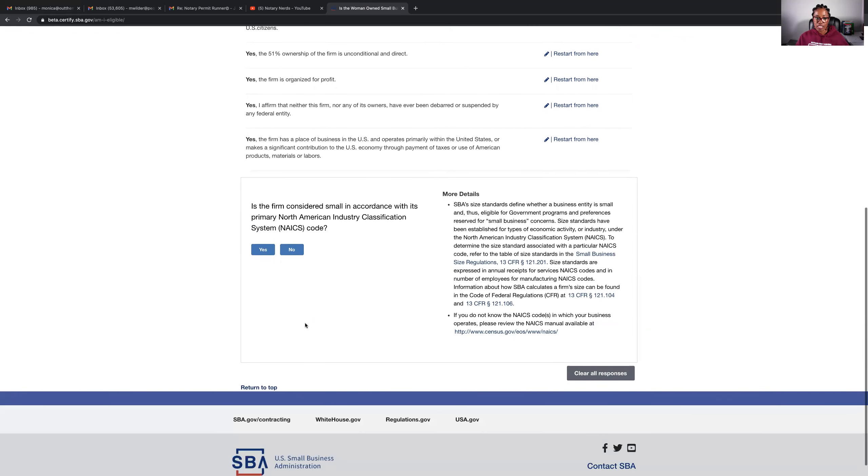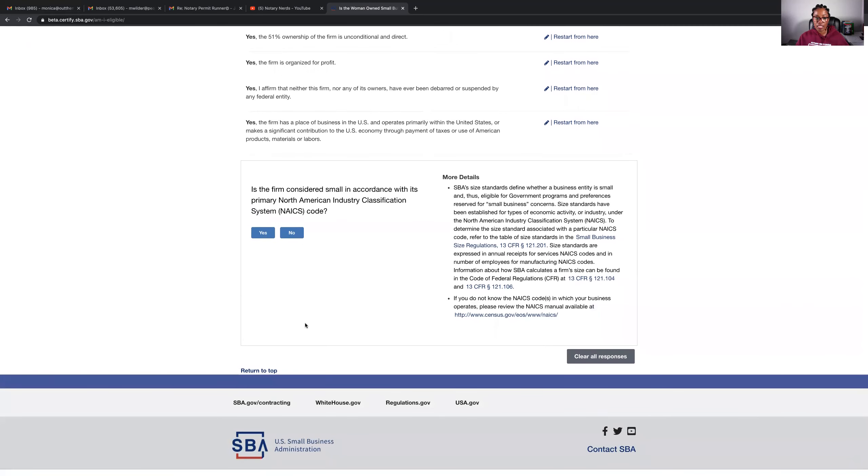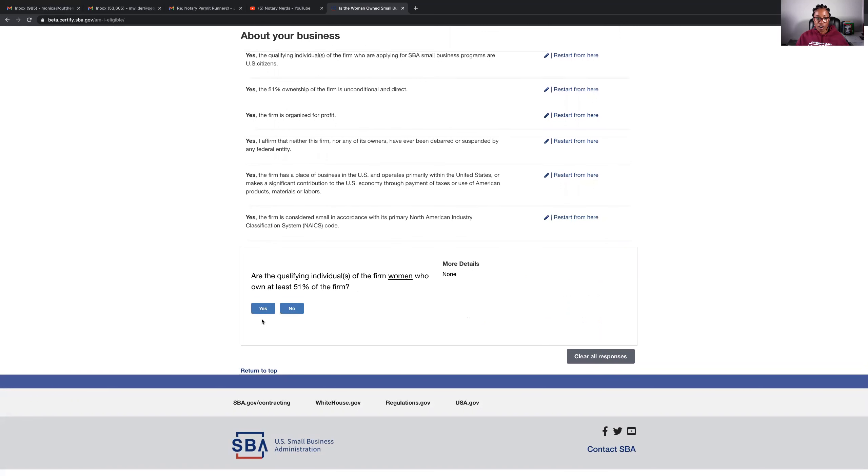Is the firm considered small in accordance with its primary NAICS code? Yes. And are the qualifying individuals of the firm women who own at least 51% of the firm? That would be me.